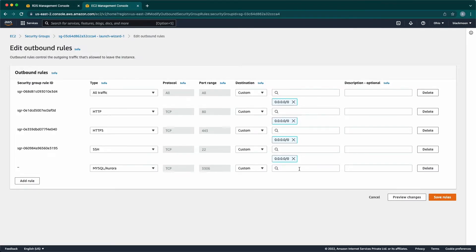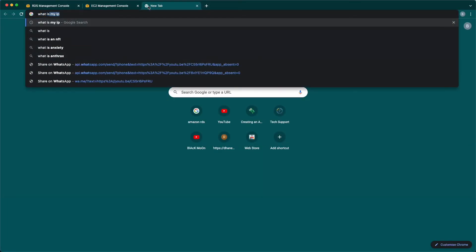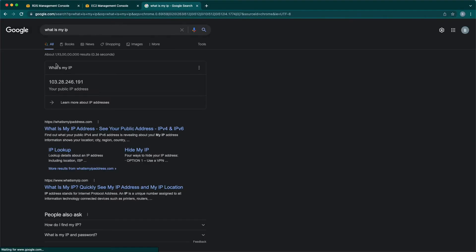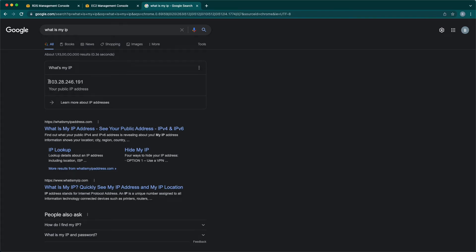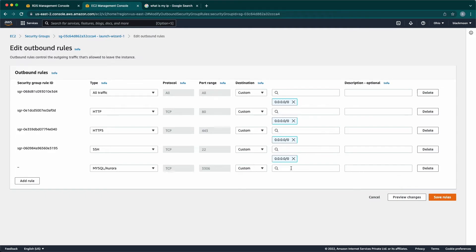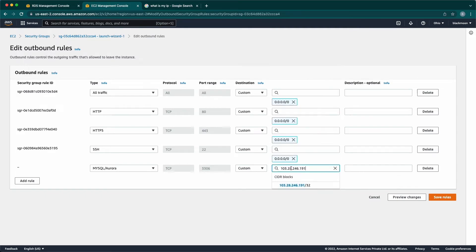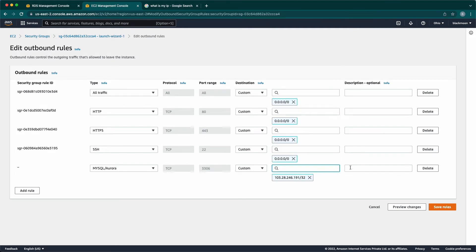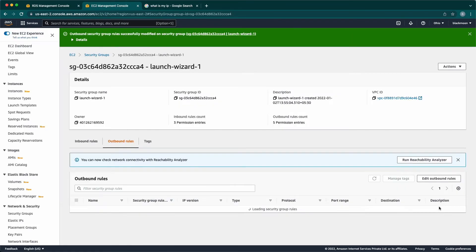And now, here we need to add our local machine public IP address. Open new tab and type what is my IP in the URL bar. You will get your public IP. Copy that and paste it. In description, I'm just giving as my IP. And save rules.